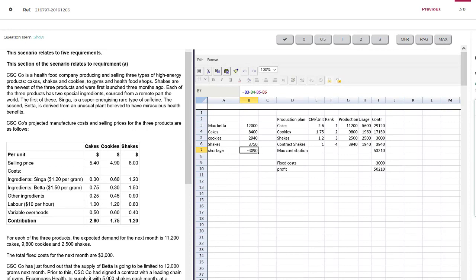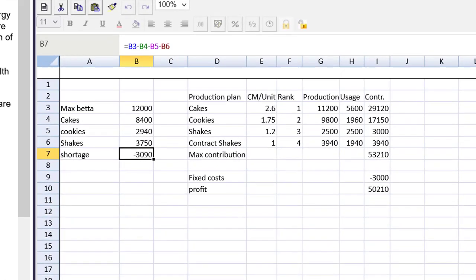Welcome back. Let's look at this student's work. First observation — what lovely spreadsheet skills they've used, very well laid out answer. I'm looking for a shortage, a production plan, a ranking, and a profit. All of those figures are jumping out at me. We see a nice step-by-step approach, even though this work does not match the layout of the model solution.